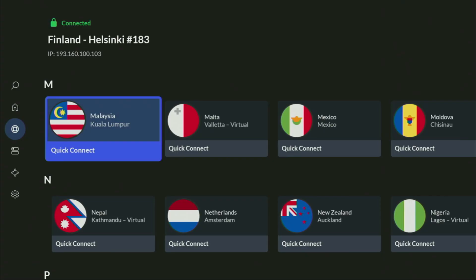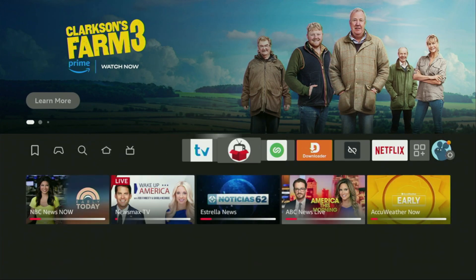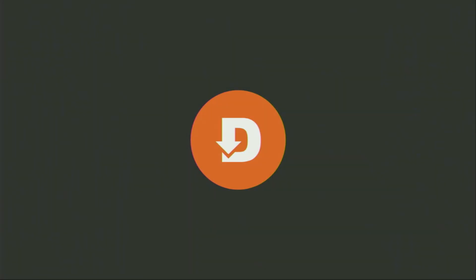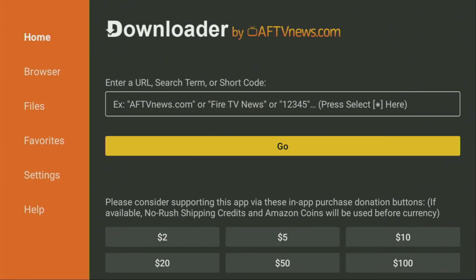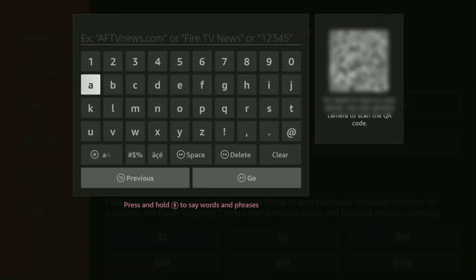And now, finally, let's use Downloader safely. We gotta go and open up the Downloader application, which is right here. Wait until it loads. Then, on the left side menu, it's very important that you click on Home and not on Browser. So, once again, make sure that you have clicked on Home, and then here in that search bar, we'll need to enter a code.